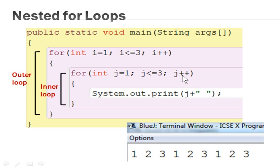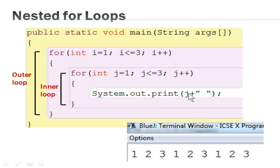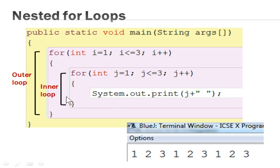It goes back to the updation statement, increases J by 1, making it 3. Since 3 is equal to 3, the condition is still true, so it enters the body of the loop again and prints J — value 3 is printed. After that, J is incremented to 4. Now 4 is not less than or equal to 3, so the condition is false and the inner loop stops.